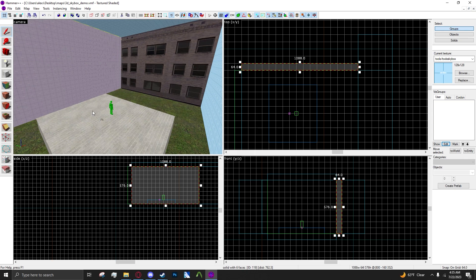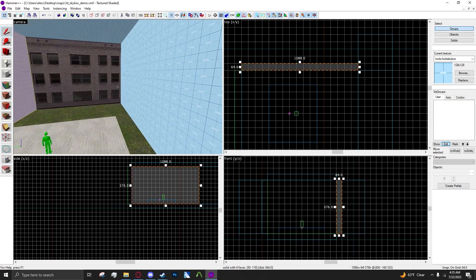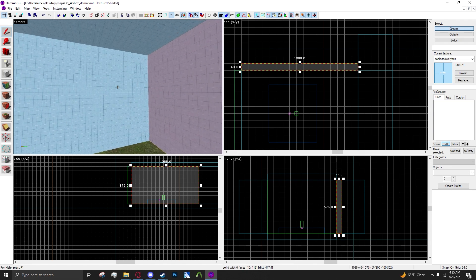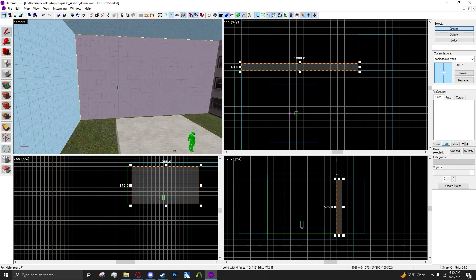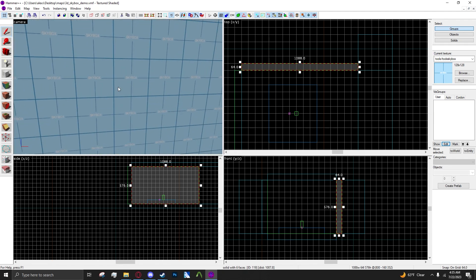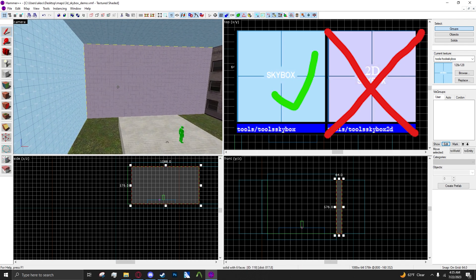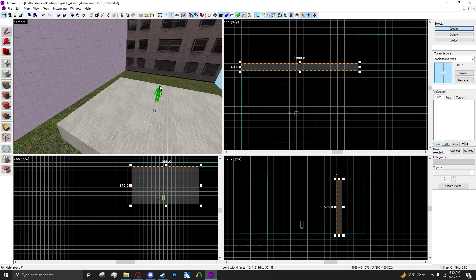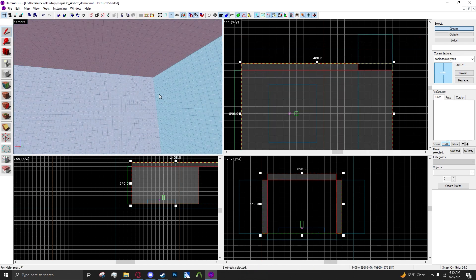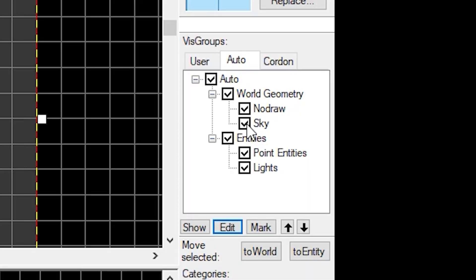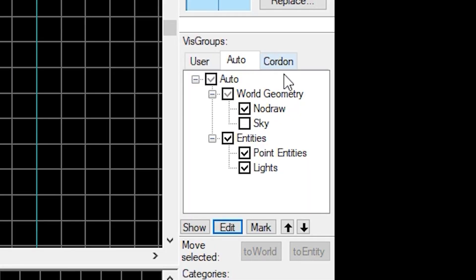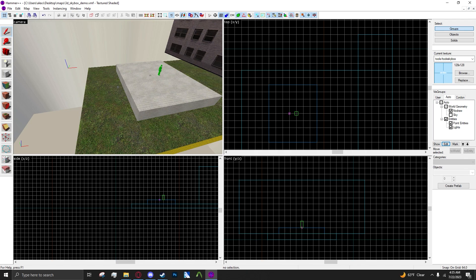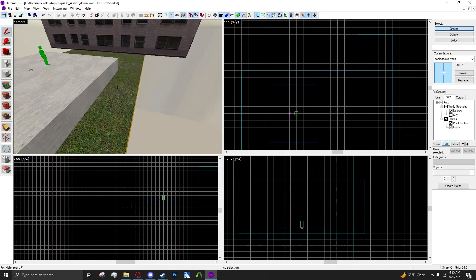Now assuming that you have your entire main map already made and you have your skybox texture around it and everything, you want to make sure that it is the tools skybox texture, not the 2D tools skybox. What I would do is turn off the auto vis group for sky here so your skybox is no longer in the way.